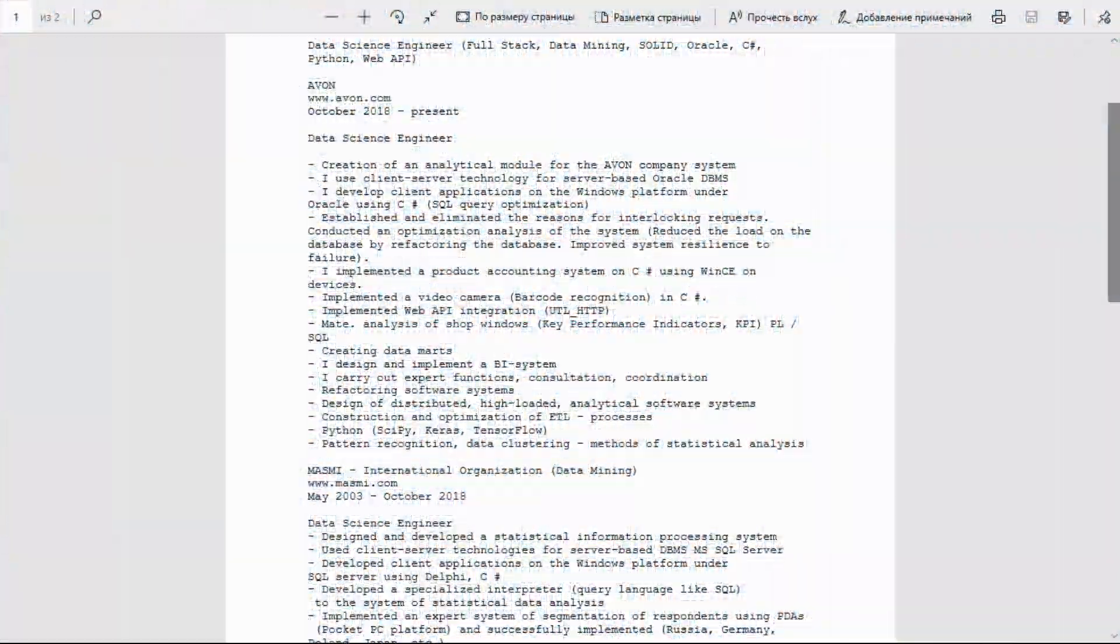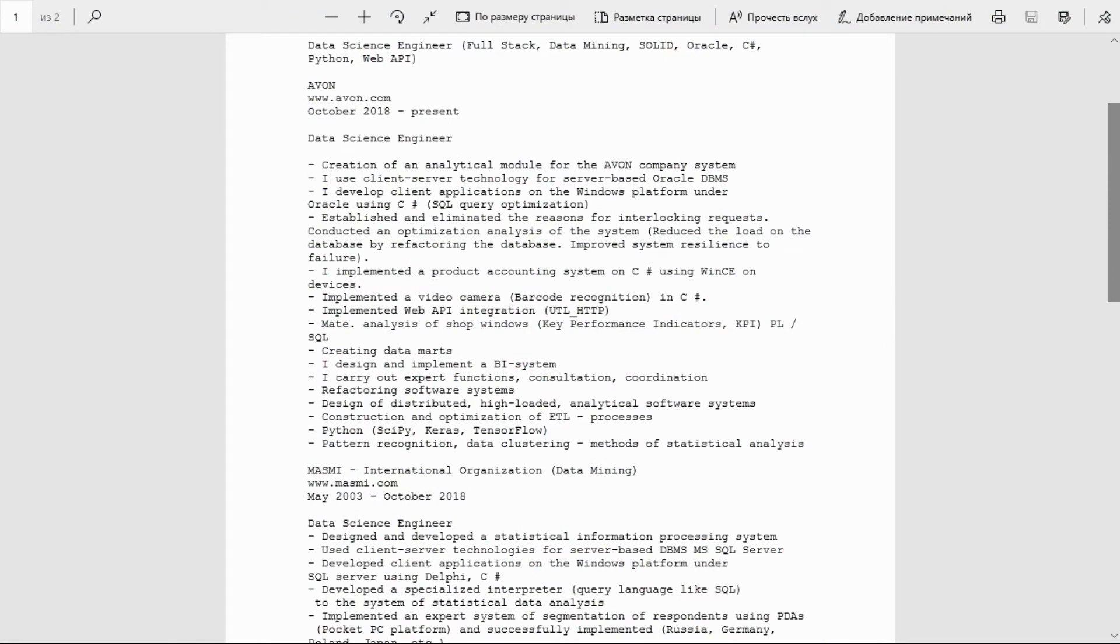Data Science Engineer. Creation of an analytical module for the AVON company system. I used client-server technology for server-based Oracle DBMS. I developed client applications on the Windows platform using C# and SQL. Query optimization established and eliminated the reason for interlocking requests. Conducted an optimization analysis of the system and reduced the load on the database.